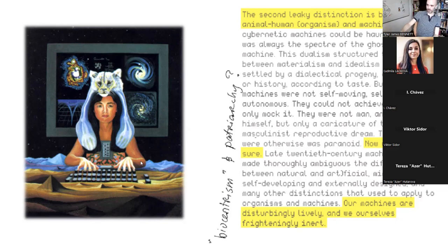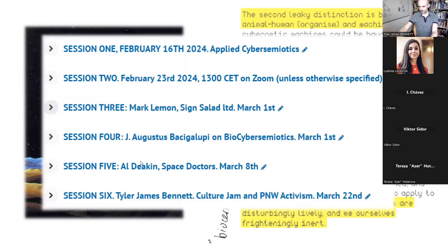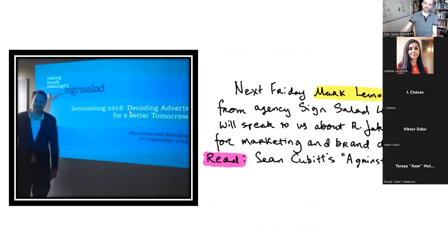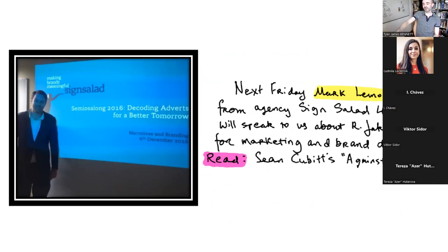First we'll have Mark Flemmen next Friday from Science Salad. He is a real master — he got his master's at the University of Tartu way back in the day. Already a director at Science Salad, they're one of the most successful branding agencies and they happen to have a number of radicals among their ranks. Same with Al Deacon. They think of their marketing practice as a mode of critique, more or less — more so Al than Mark, but both are the real deal in that way.